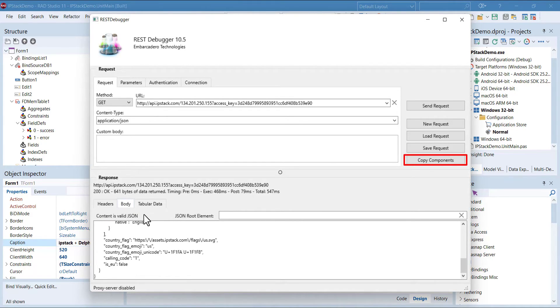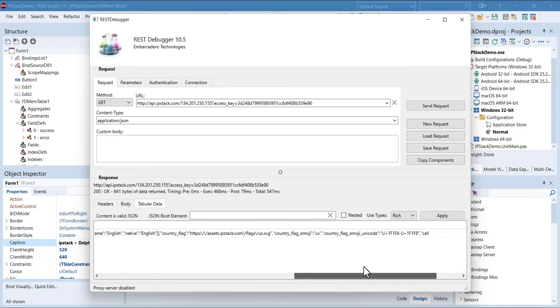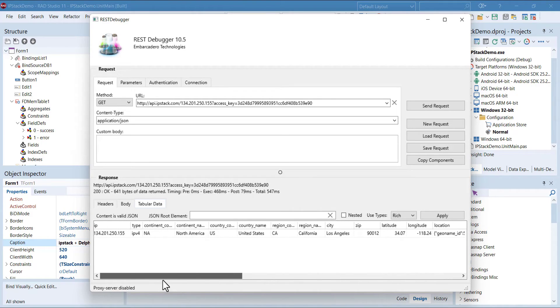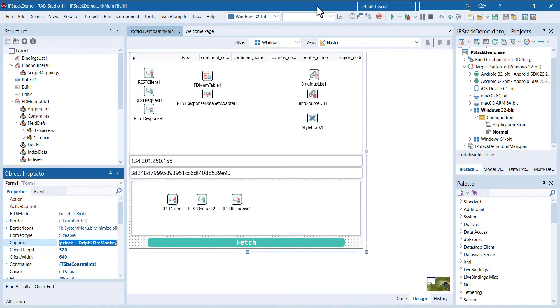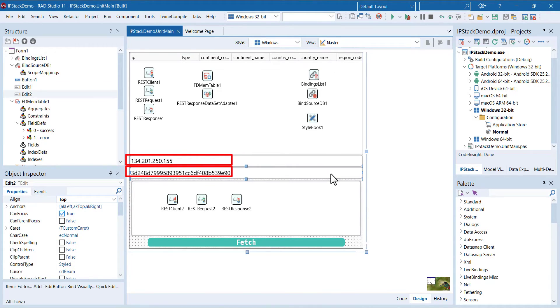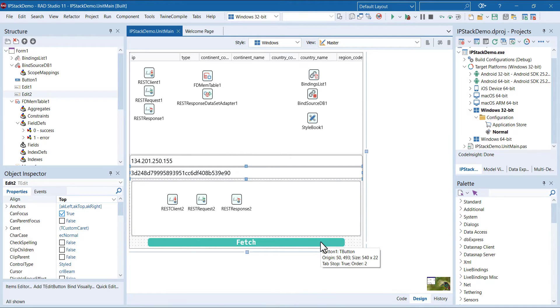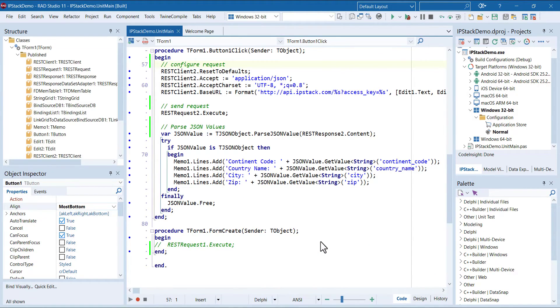As an addition, I made here two edit boxes. The first one is the IP address and the next one is the API access key. When you click the button fetch, it passes this data to the endpoint and provides you the geolocation information.